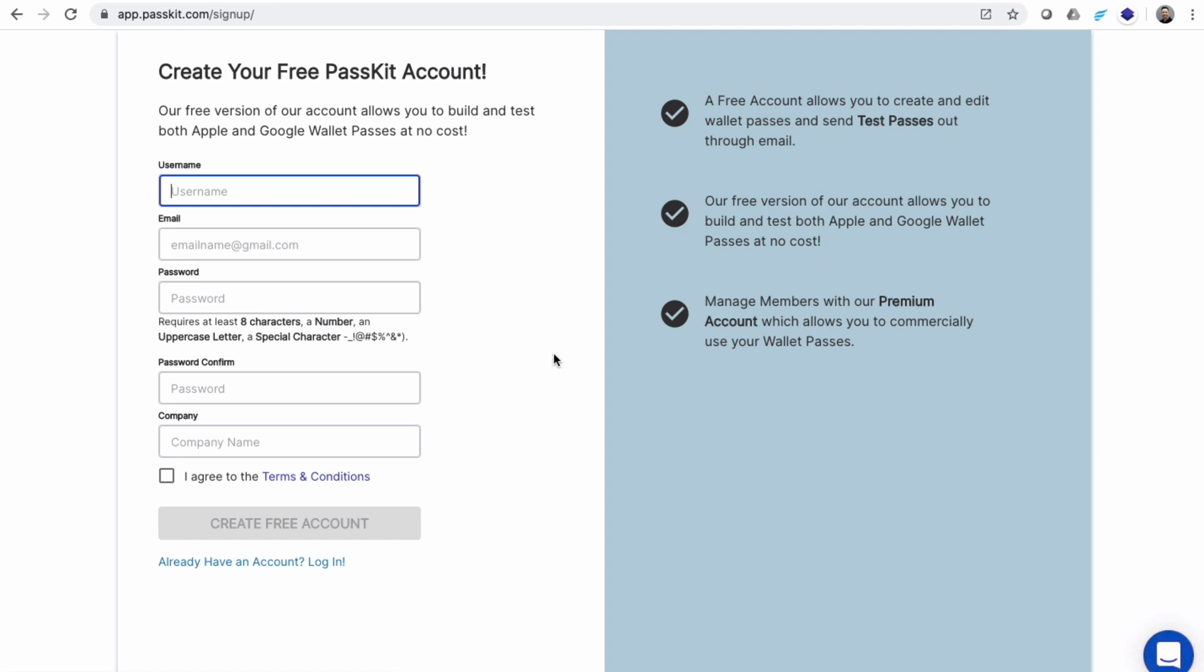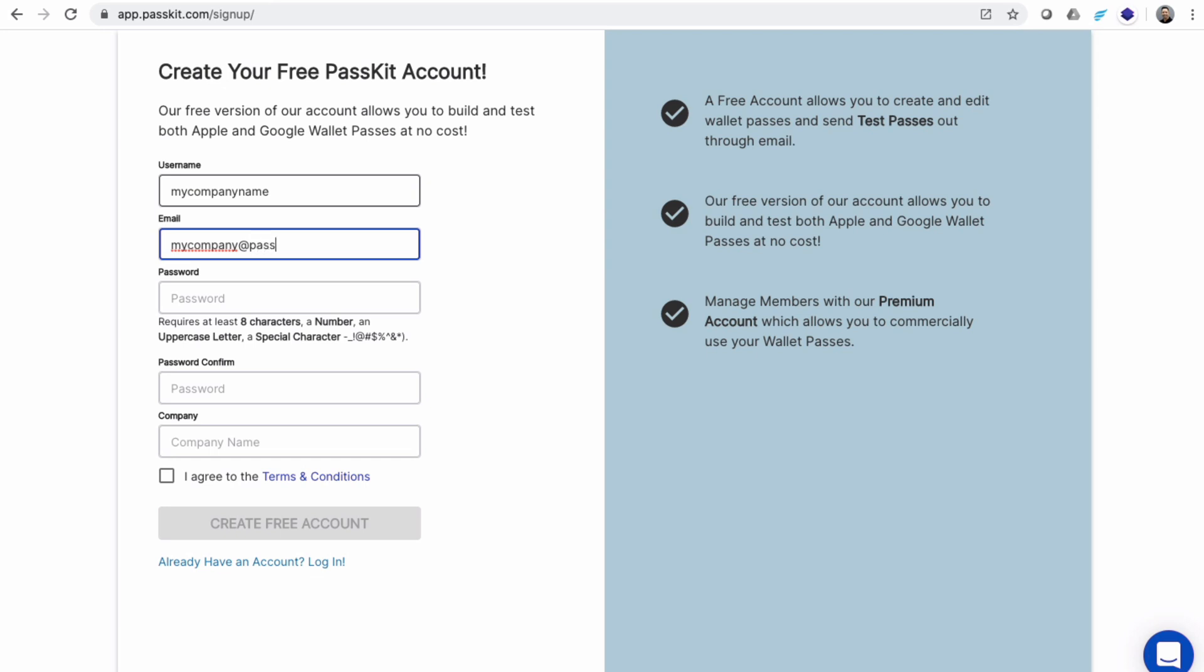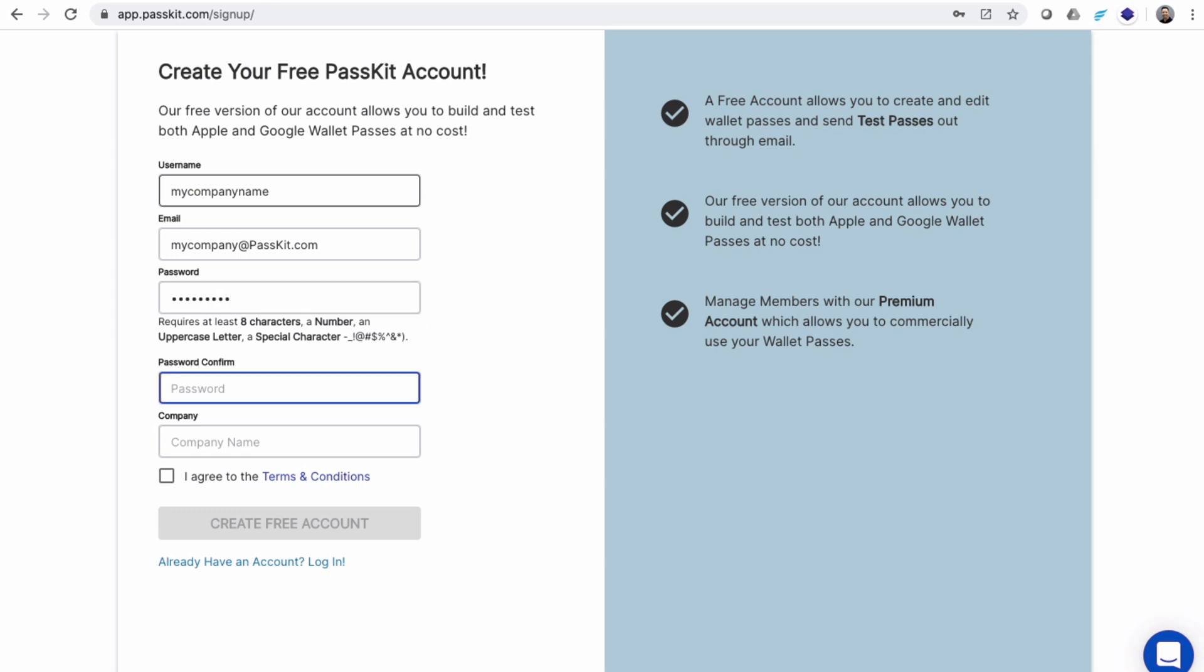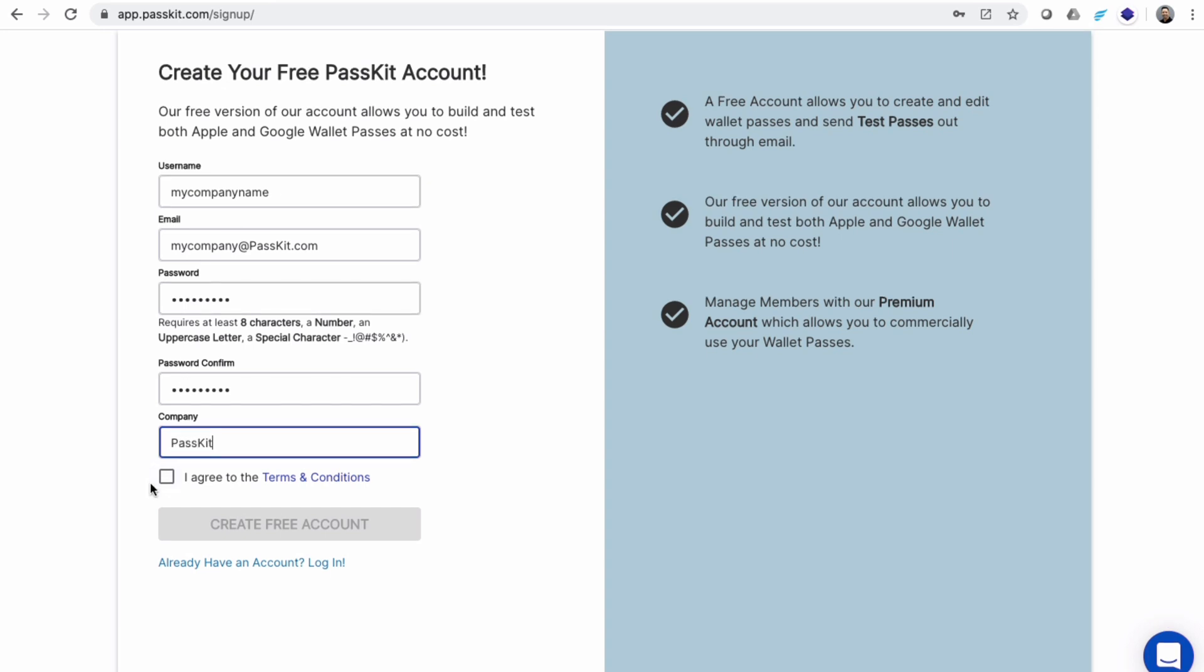Simply enter your chosen username, your email address, your chosen password, and then confirm that password. Enter your company name, agree to the terms and conditions, and then you can click on create free account.